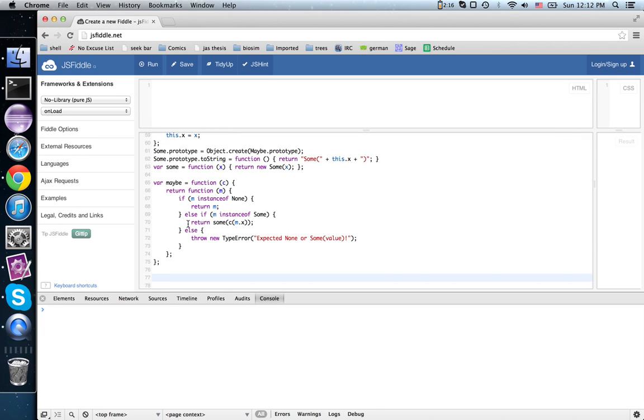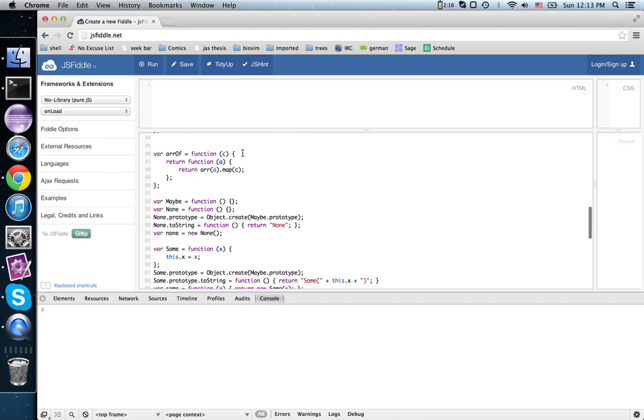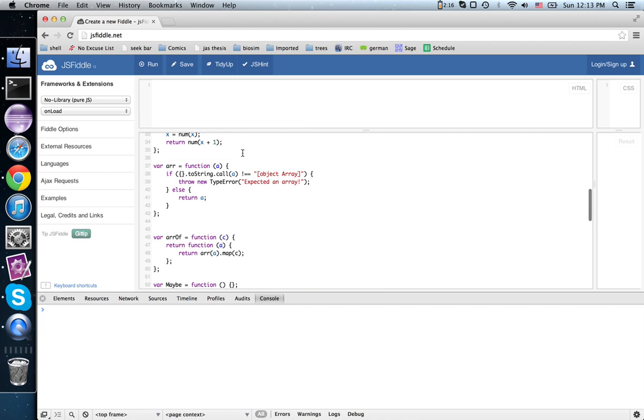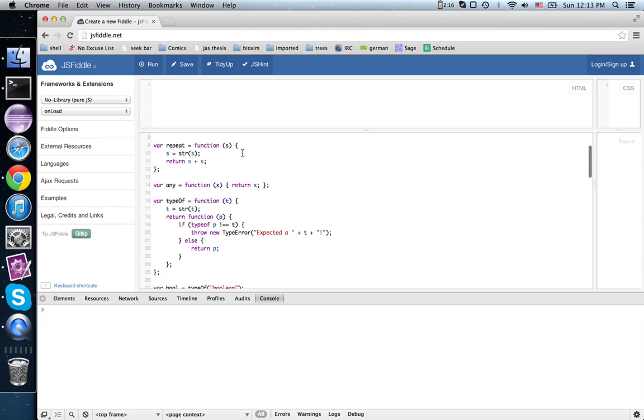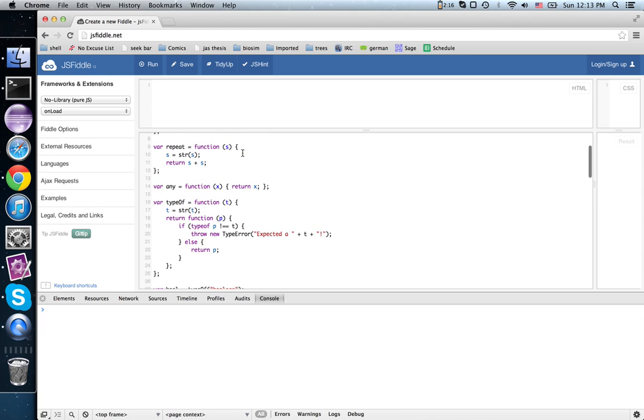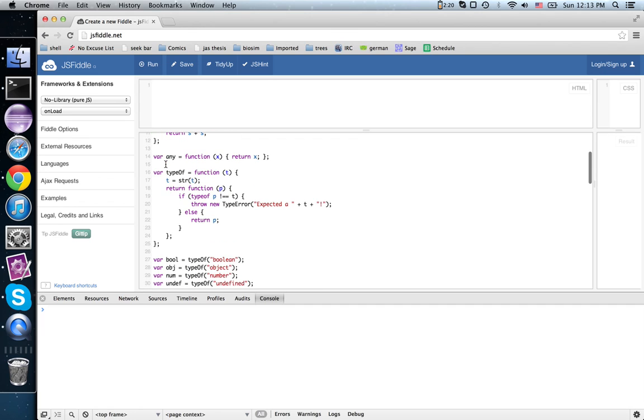Now what can we do with a maybe? Let's define our repeat function. Let's see if we got it. There it is. So repeat takes in a string and produces that string concatenated with itself.